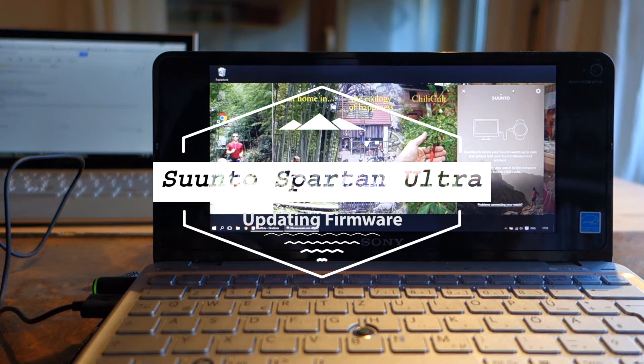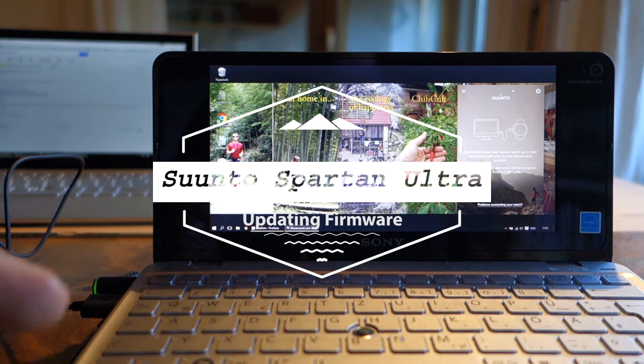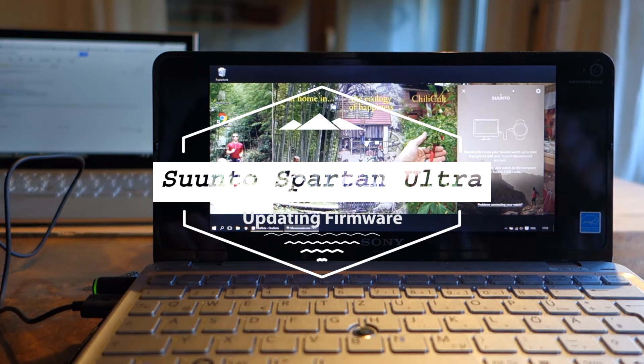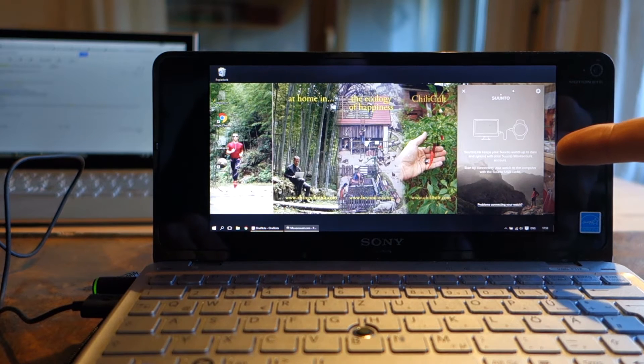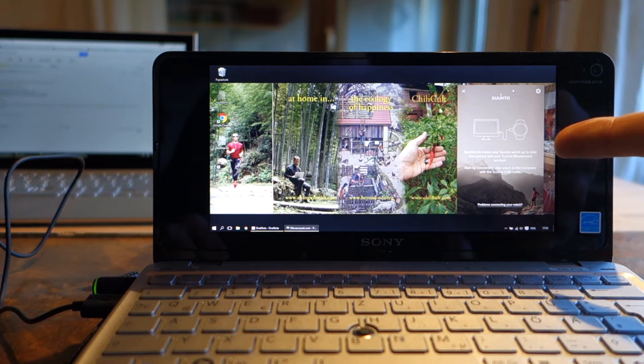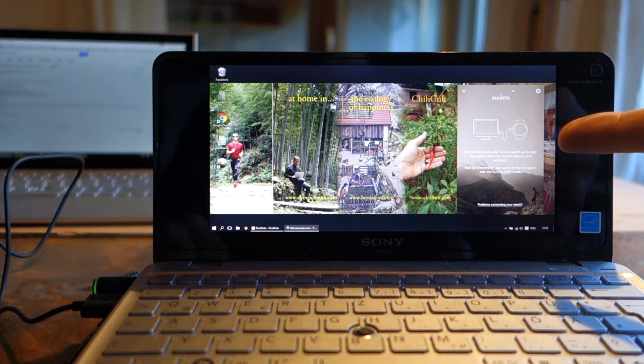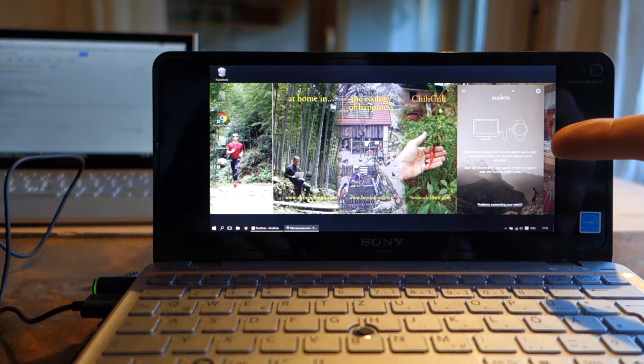This is a bit of silliness, but I have downloaded and installed Suunto Link.